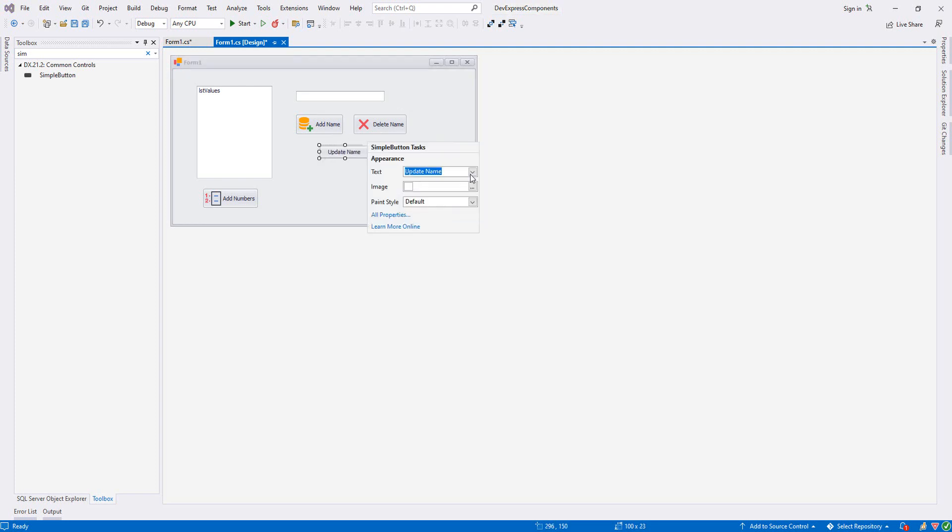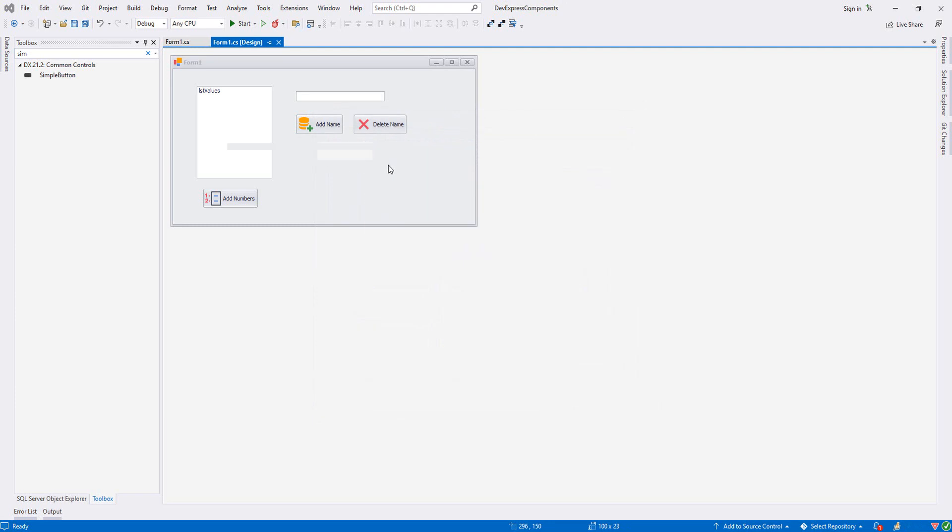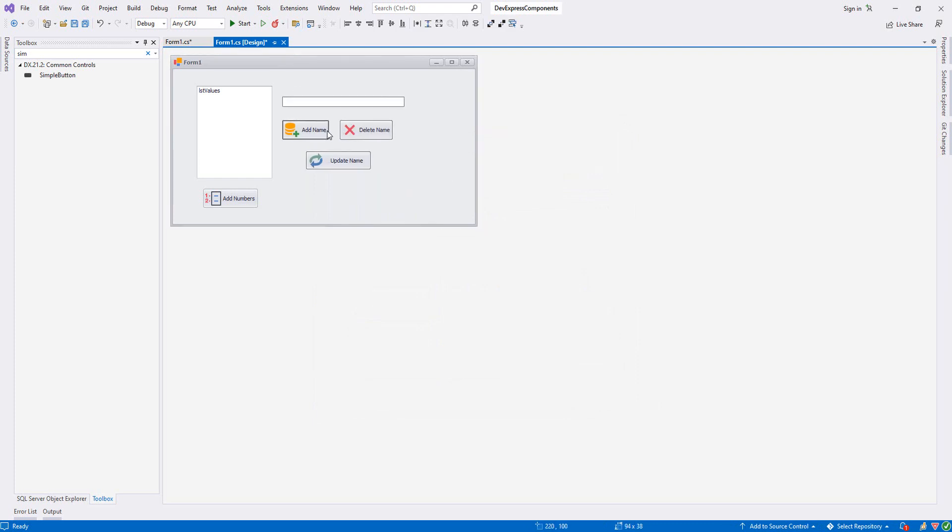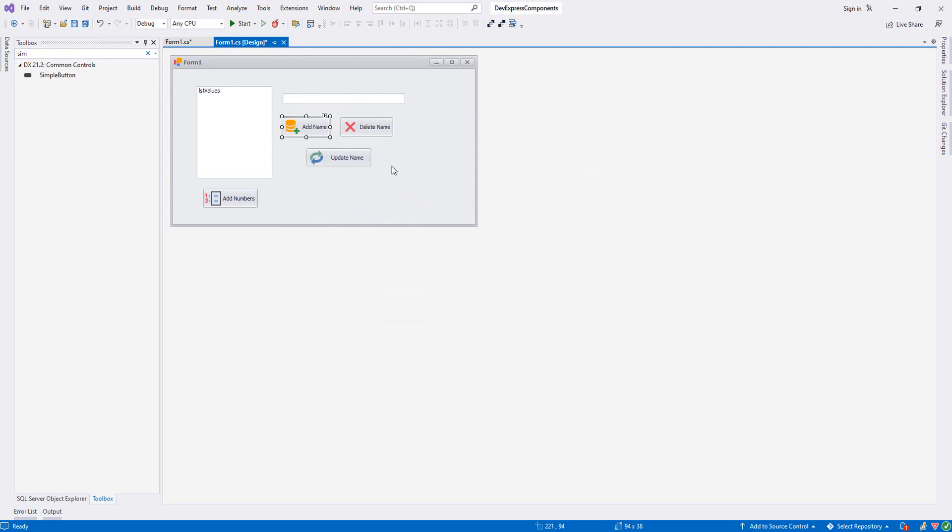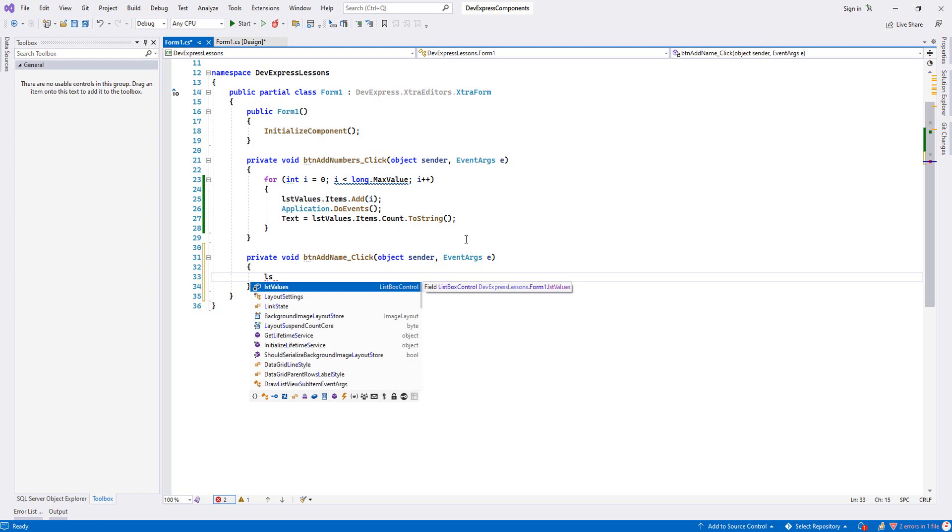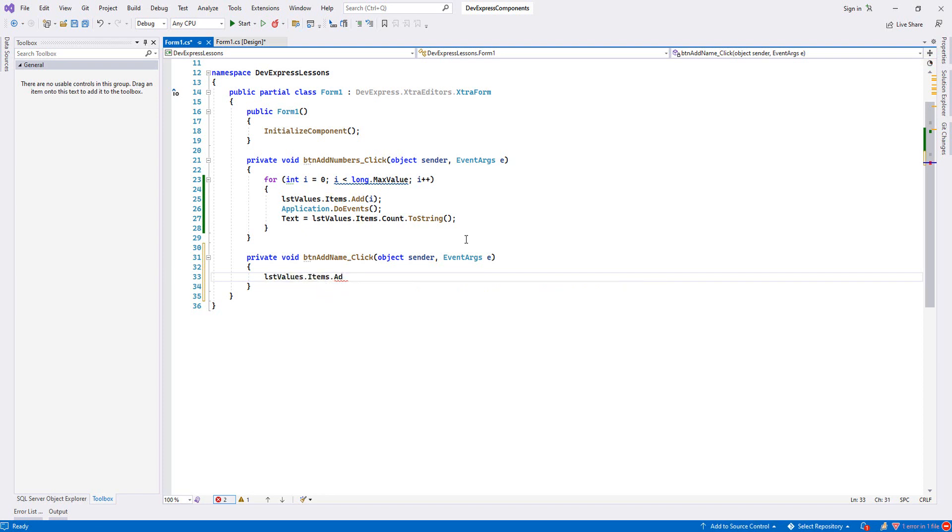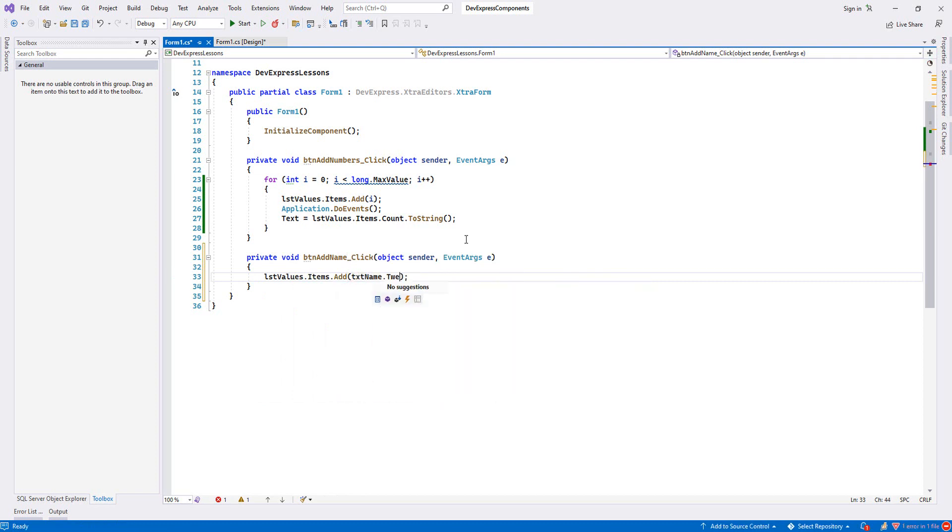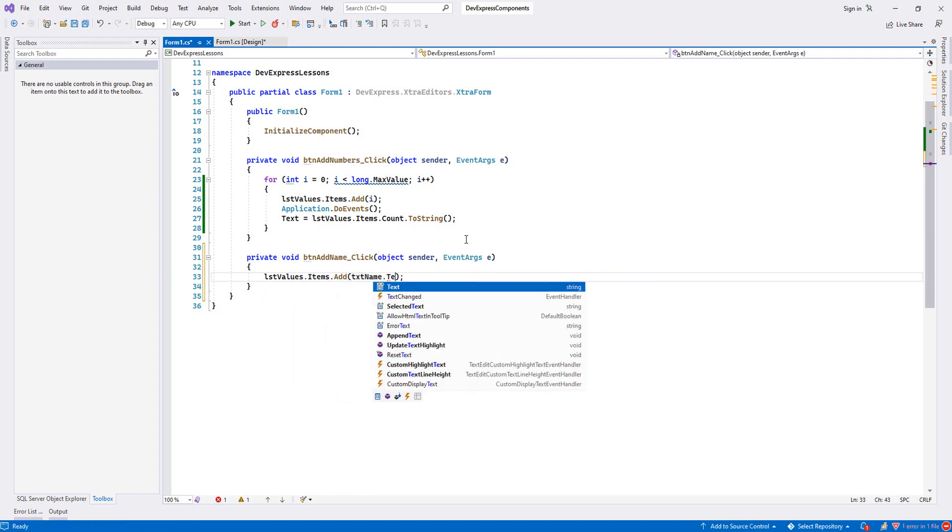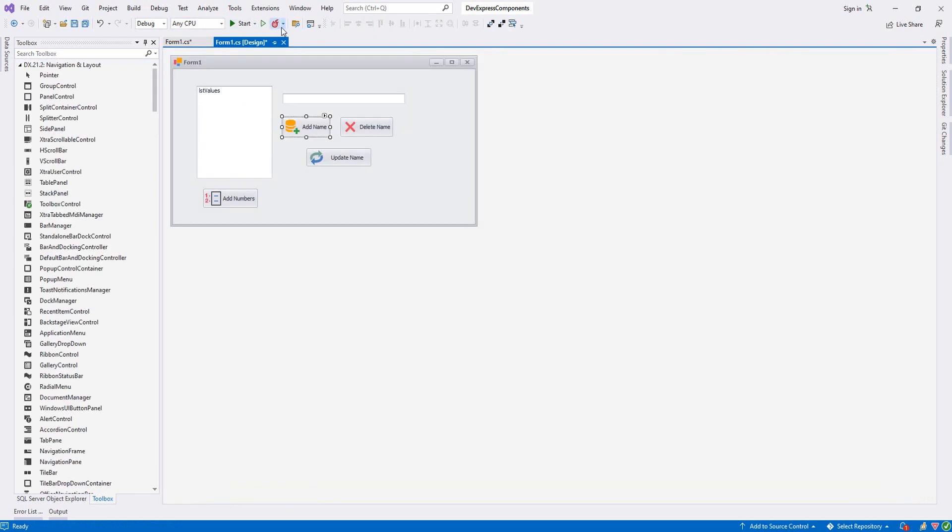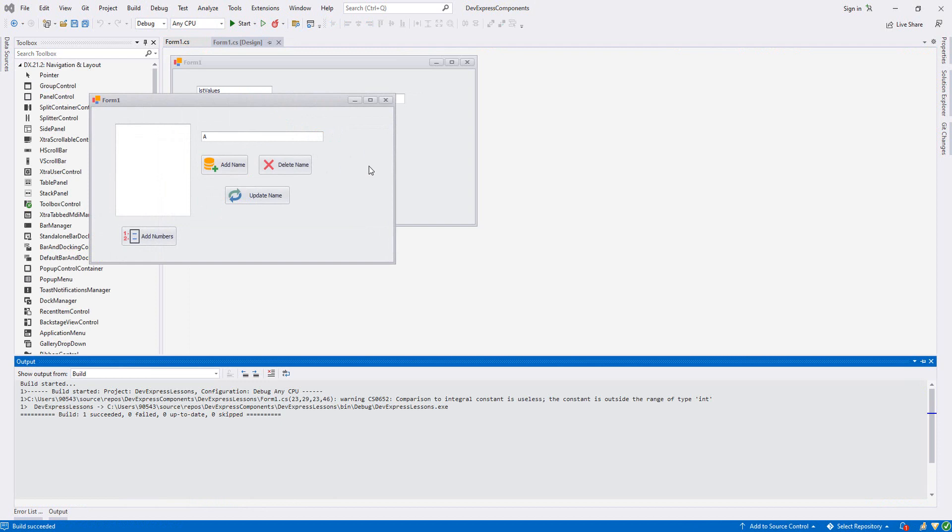Now let's double-click our Add Name button. We'll say lstValues.Items.Add and then our textbox - txtName.Text. Let's try it. As you see, the name is added.